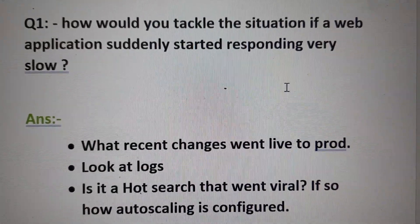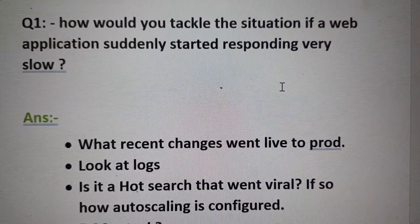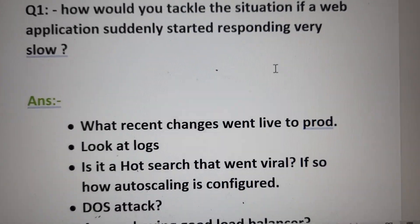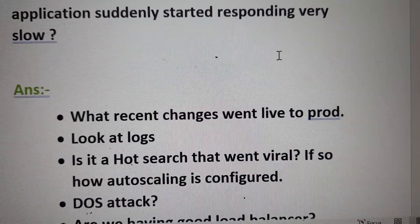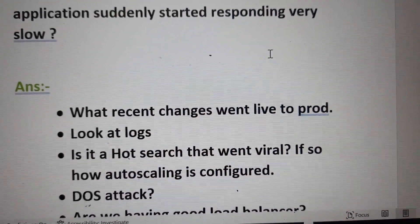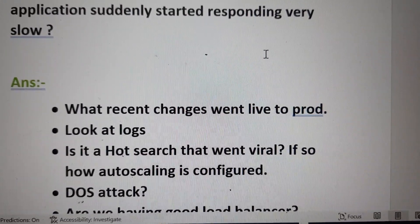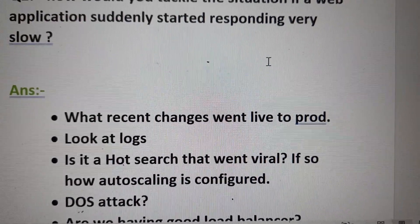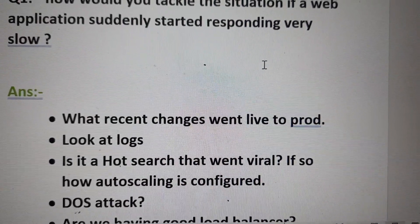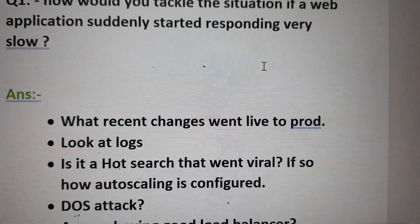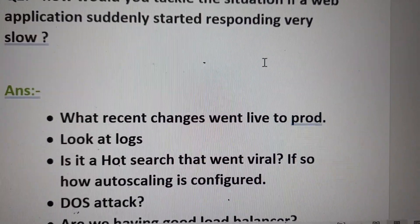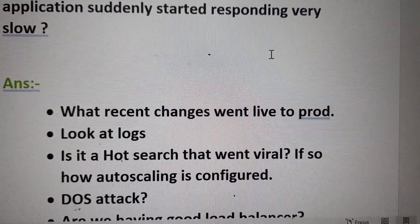There are a few points which I have listed here that could be very beneficial for those who face such questions. Whenever we see this situation, if everything was going fine and suddenly this change appeared, the very first thing is to look for recent changes — what recently went live — because it is very possible that something we changed is creating this problem.